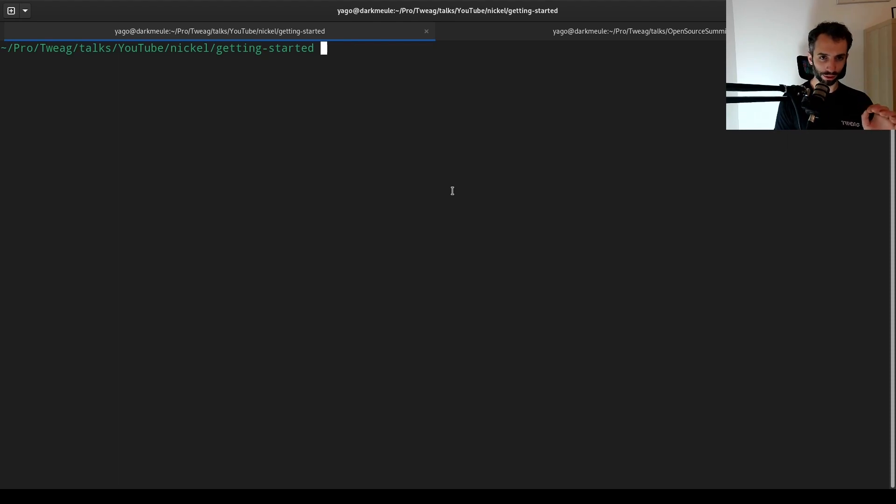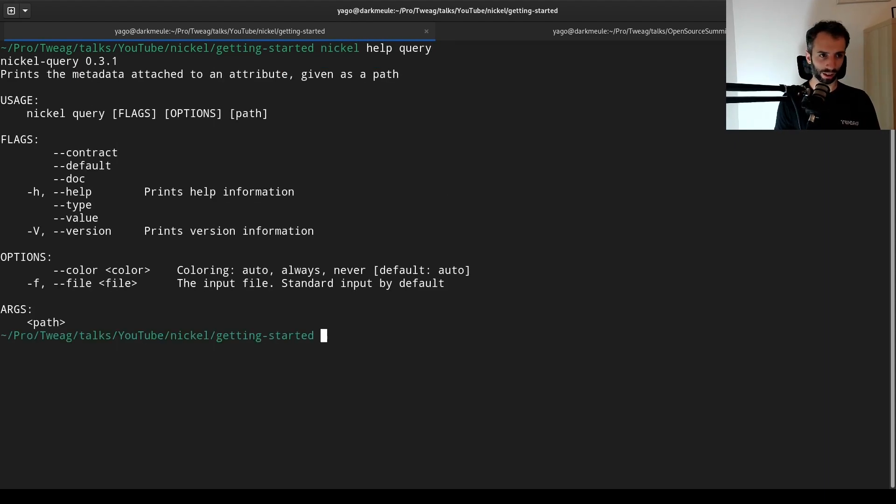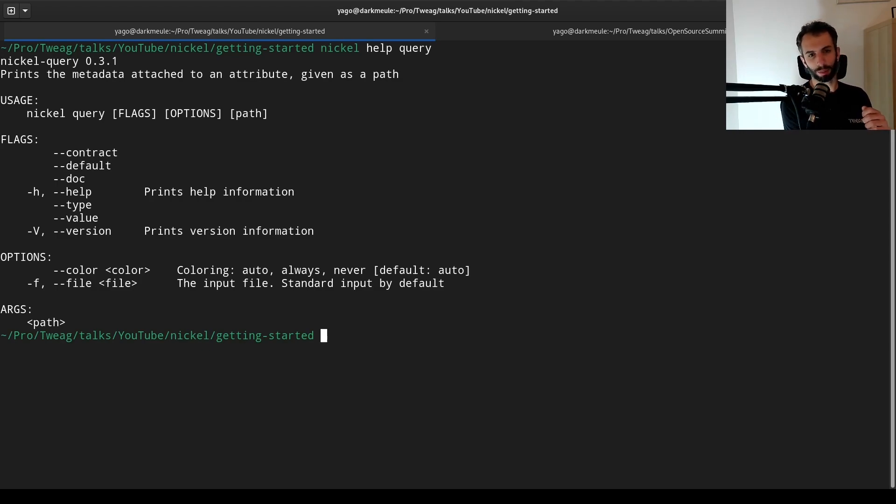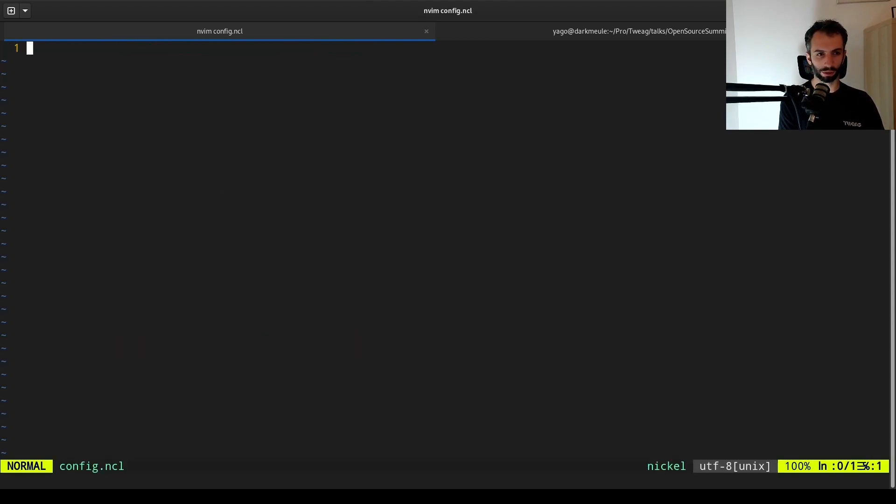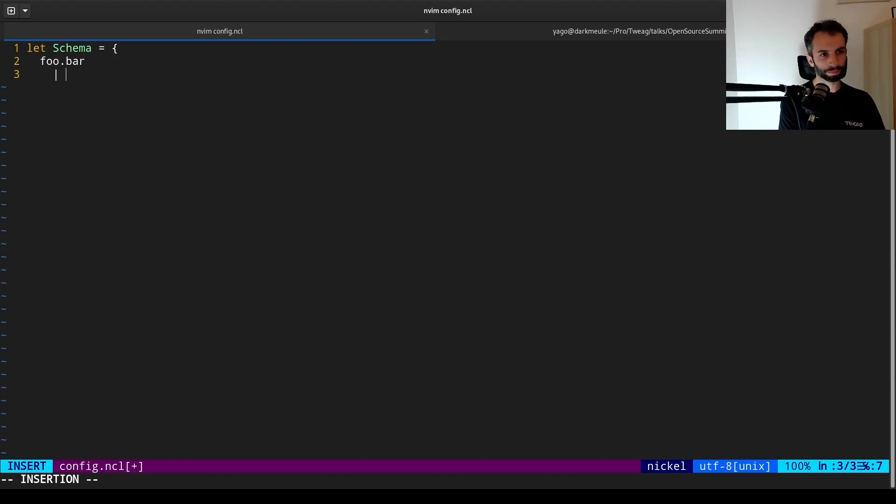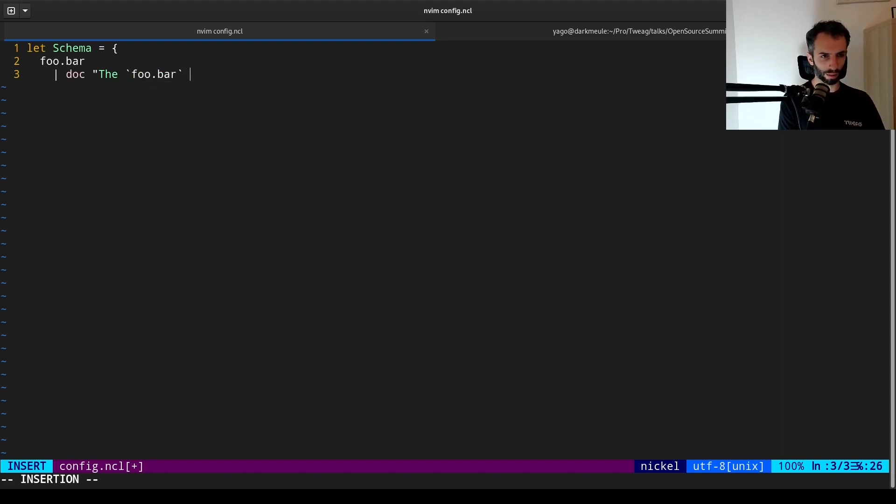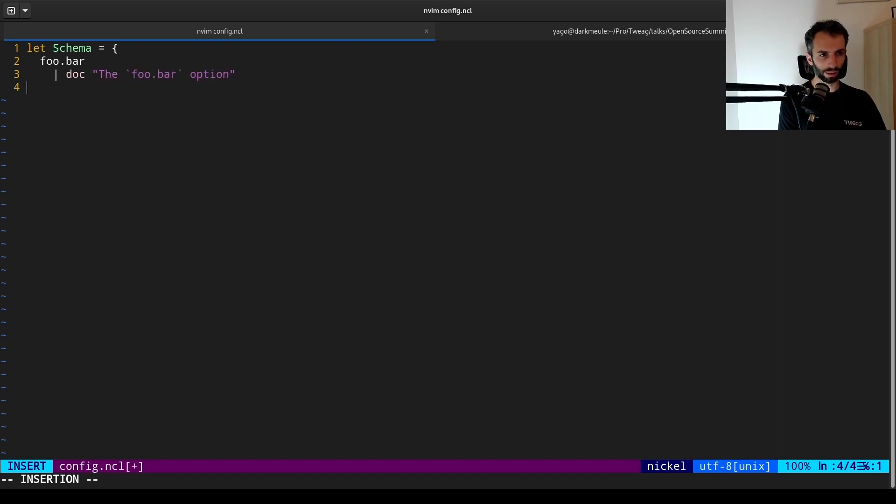And I'm back on my laptop. The first tip I wanted to give is related to the Nickel subcommand query. If we try to print the help of this subcommand, it says print the metadata attached to an attribute given as a path. So what does this mean? Let's say we have a very simple configuration. It's not very important if you don't understand all of the syntax right now. But what we're seeing is that we're defining a schema. You can write some documentation.